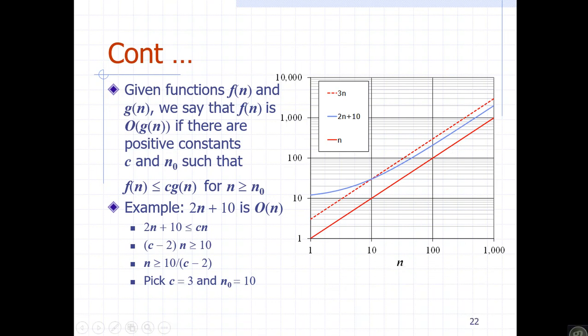For example, 2n plus 10 is Big O of n. Here f of n equals 2n plus 10. We want to show that f of n is Big O of g of n, where g of n equals n. So we check whether 2n plus 10 is bounded by c times n.